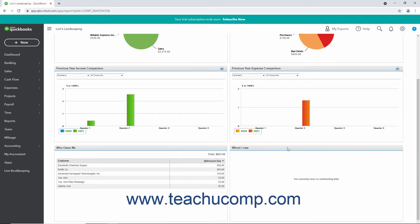Under the four graphs are two lists. The Who Owes Me list shows the customers who currently owe you money. The Whom I Owe list shows the vendors to whom you currently owe money.